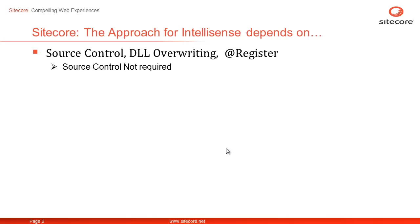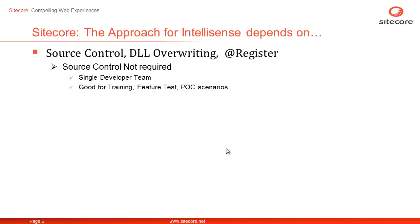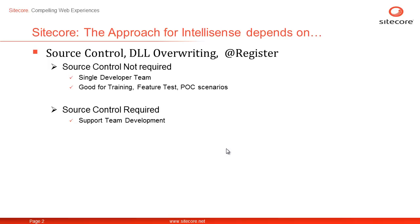So let's look at a scenario where you don't need source control. It simply means you are most probably a single developer team doing a POC, a feature test or maybe a training. On the other hand, if you need source control, you have a team development scenario where a new developer will connect to source repository and with get latest, he should be on job as part of your team in no time as you need a team to develop a real life solution.